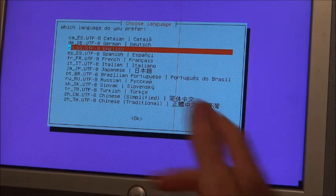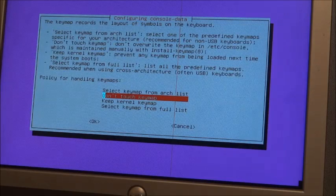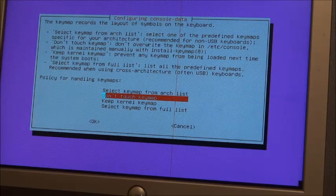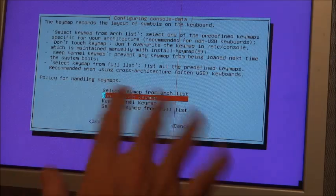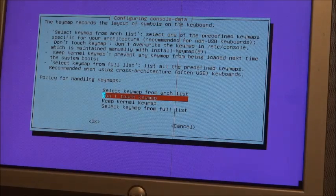Okay, the default is English, so I'm just going to hit return there. Don't touch the keymap. I don't really need to fool with the keymap, so I'm going to hit return again.